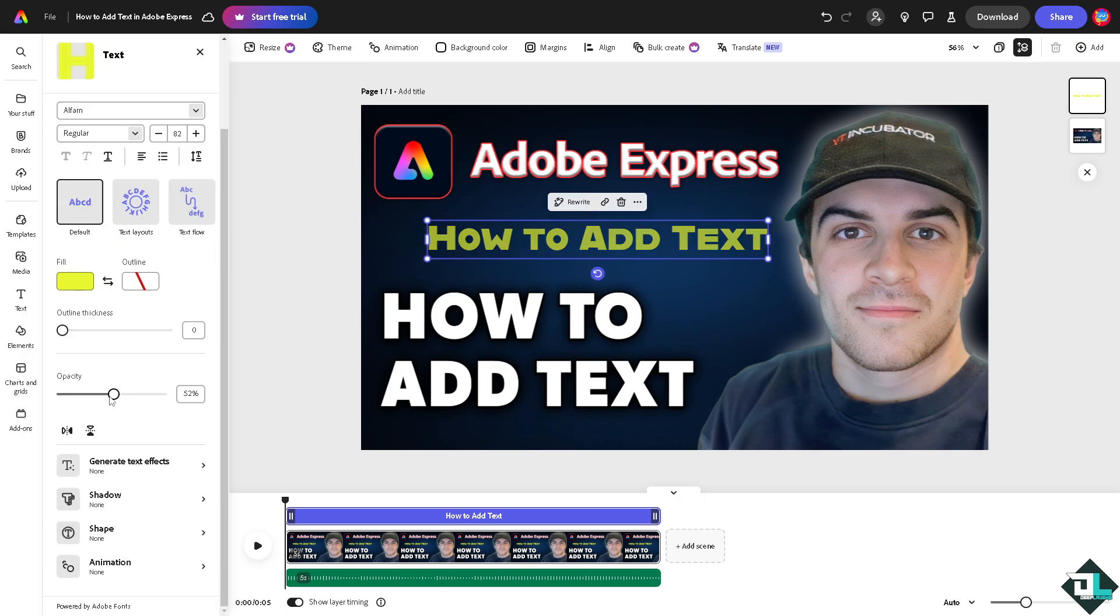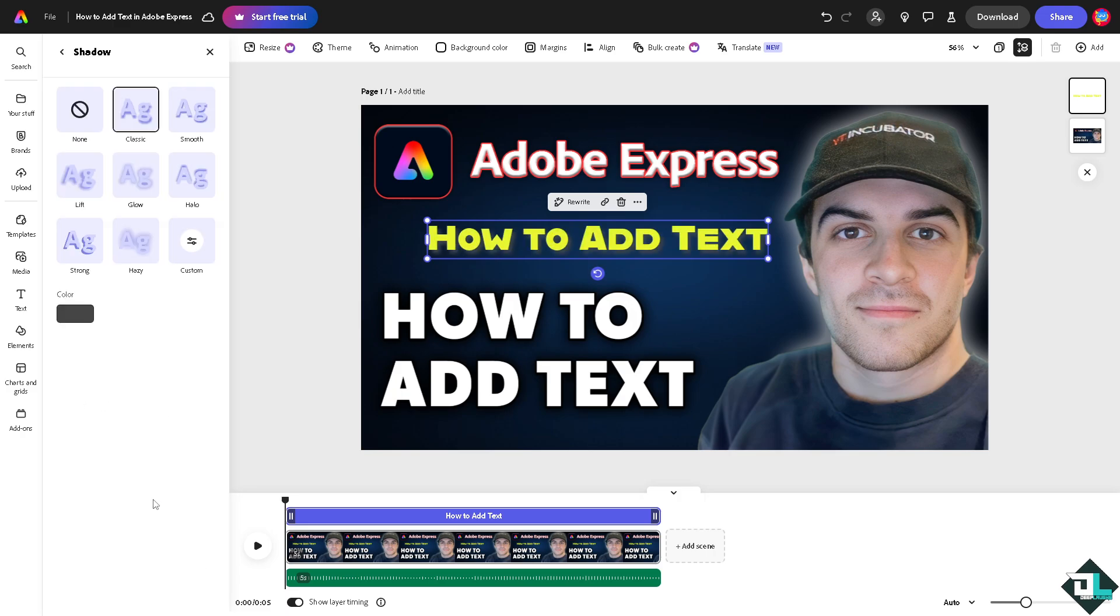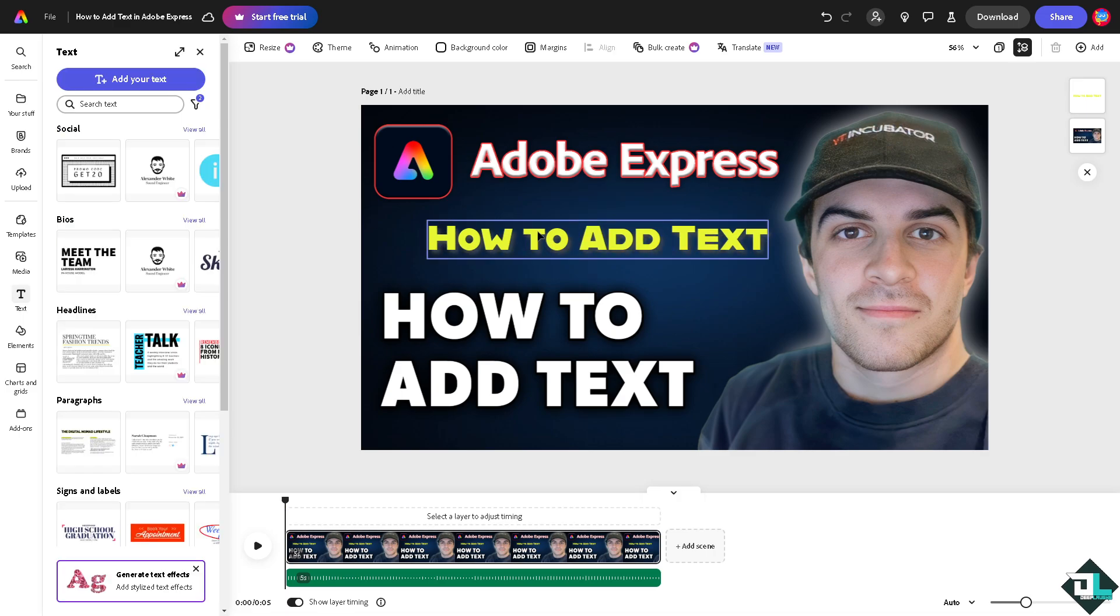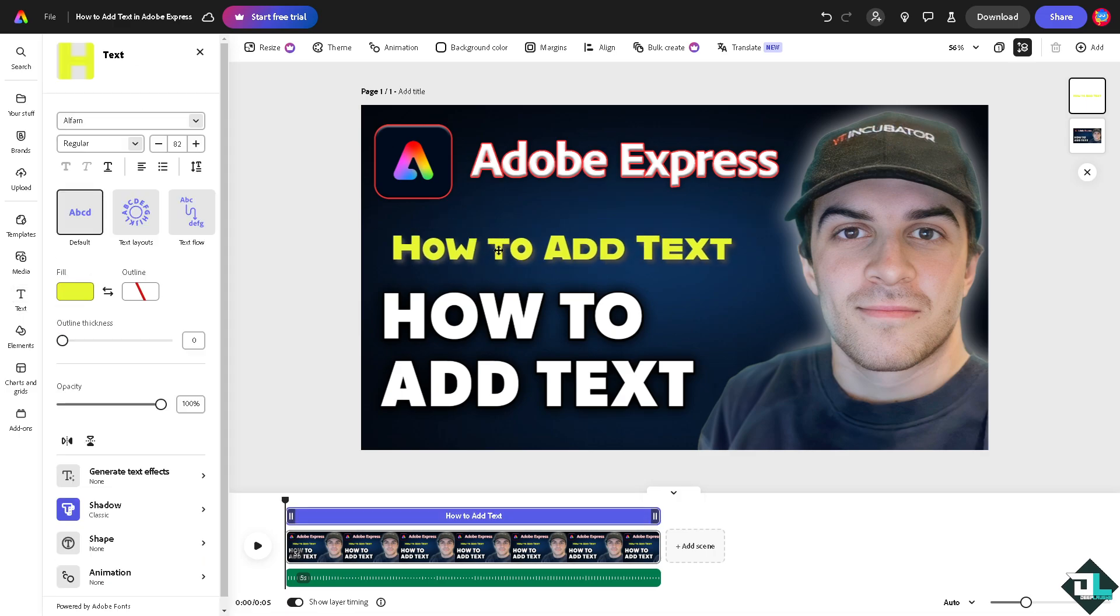You can tone down the opacity and generate text effects, for example a shadow. So these are going to be some of the effects after adding text here in your design. Now if you're happy with this,